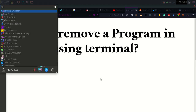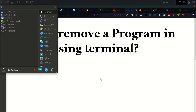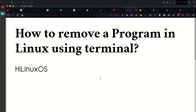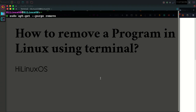Just go to start, and if you search for terminal you can launch it. You can also use the keyboard shortcut Ctrl+Alt+T to start or launch the terminal. Now you can use some different commands.